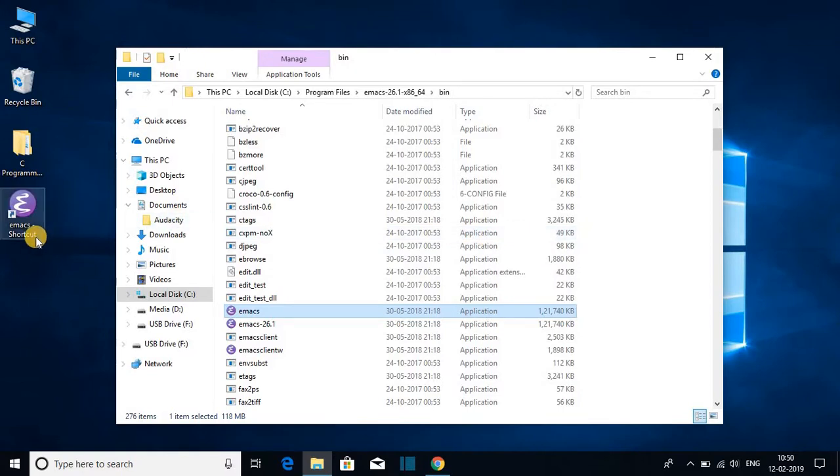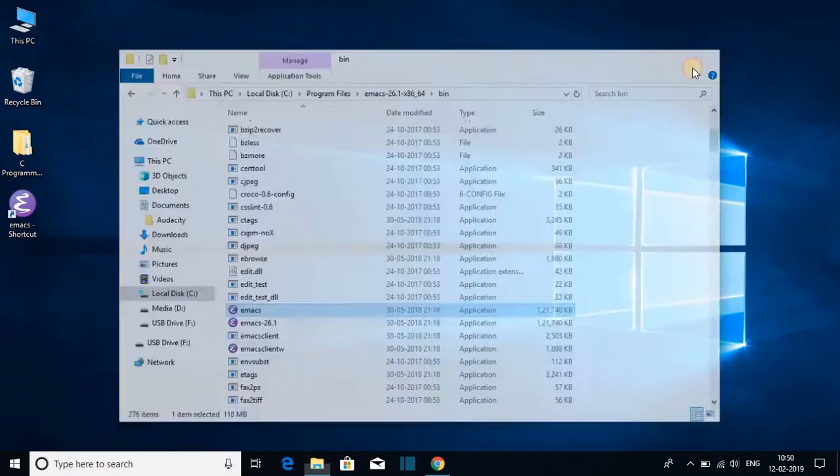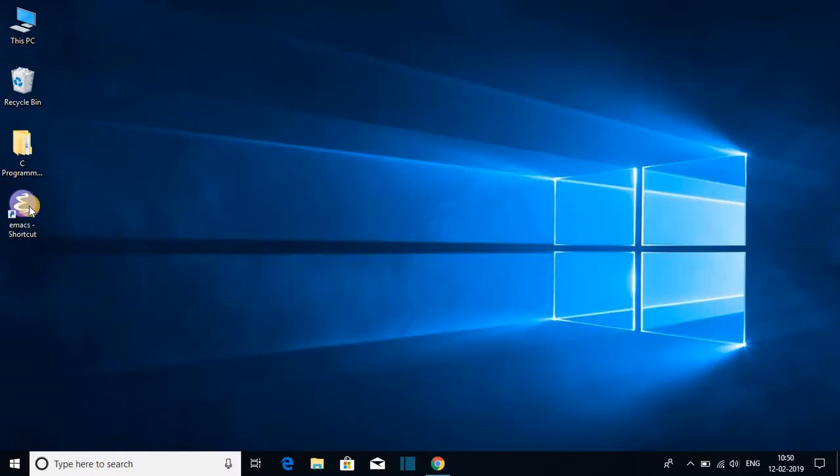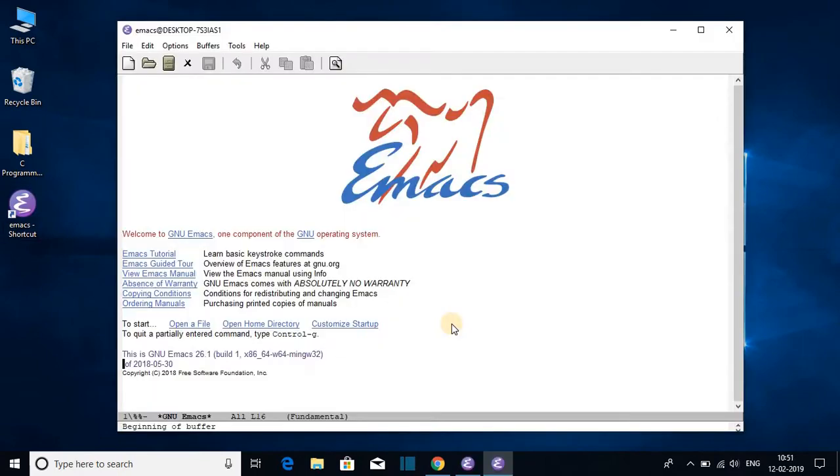Here we have the Emacs shortcut. Let me close this window and let me open this Emacs shortcut. Here we have our Emacs editor. So this way you can install Emacs text editor on your Windows 10.